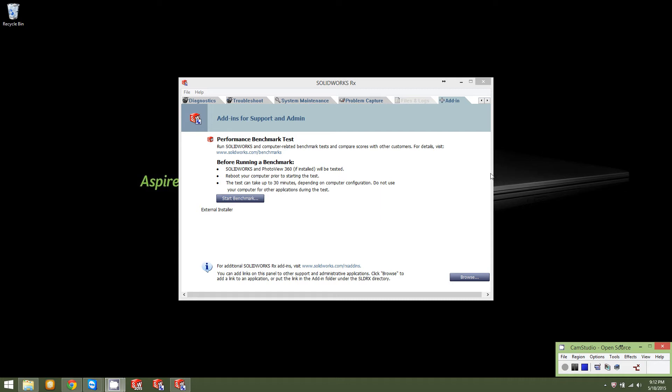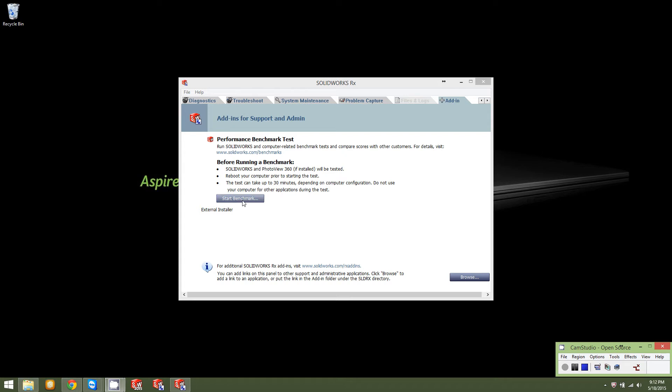Again, the benchmark, I will probably go ahead and pause out the video through part of it. Because it can take, as you can see here, it says this test can take up to 30 minutes depending on your computer's configuration. This computer, it doesn't take anywhere near 30 minutes. But, again, I won't make you sit and watch through the whole thing because it repeats the same test process five different times.